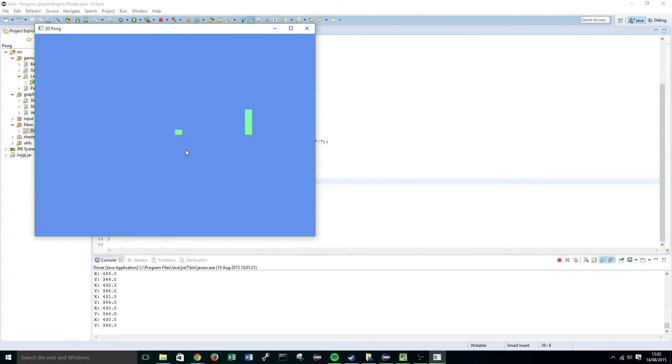That shouldn't happen, so in the next tutorial I'm going to be showing you how to restrict your game loop to a specific number of frames per second so that we get nice, fluid movement.